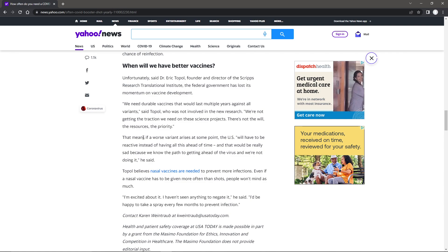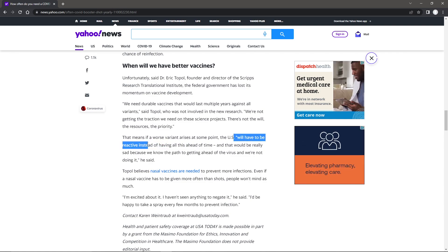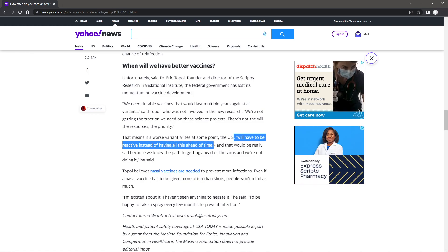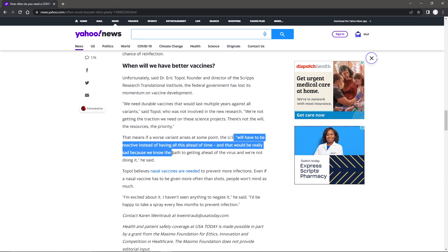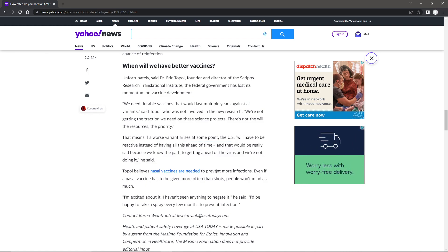That means if a worse variant emerges at some point, the U.S. will have to be reactive instead of having all this ahead of time. And that would really be sad because we know the path to getting ahead of the virus, and we're not doing it.